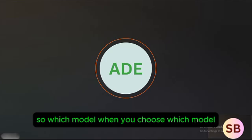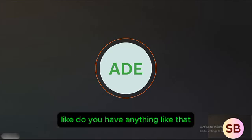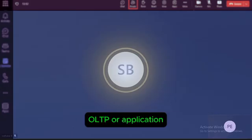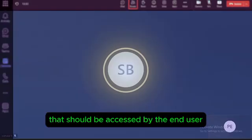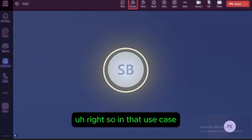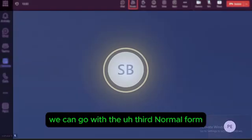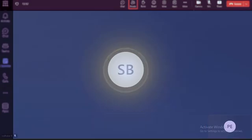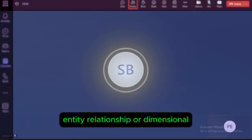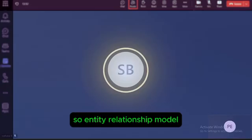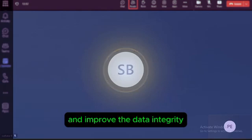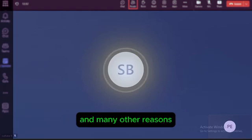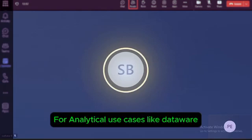When choosing a data model, if the use case is an OLTP application or a front-end system accessed by end users, we can go with the third normal form ERD — Entity Relationship model. The third normal form helps avoid data redundancy, improve data integrity, and serves many other relational purposes.